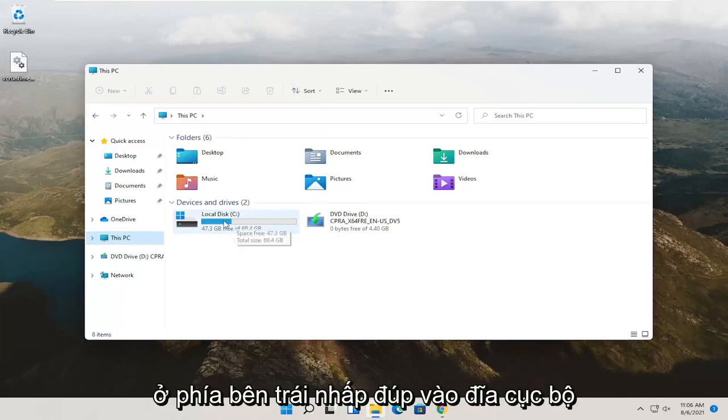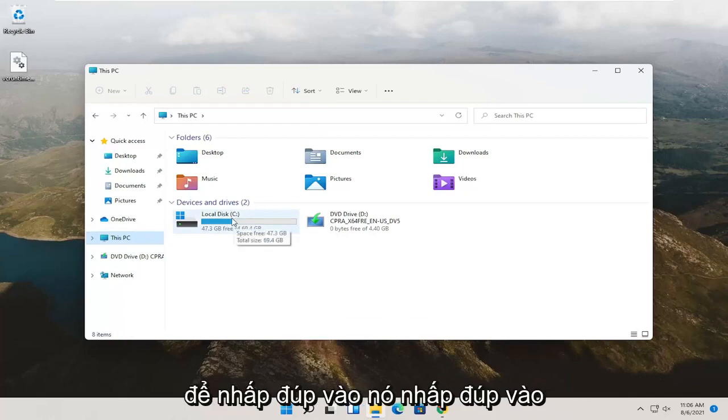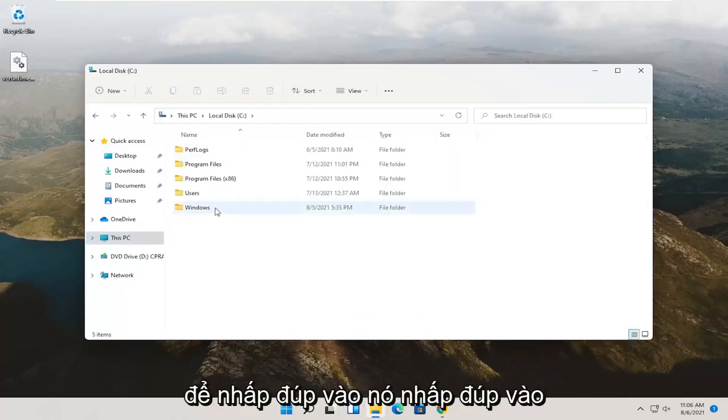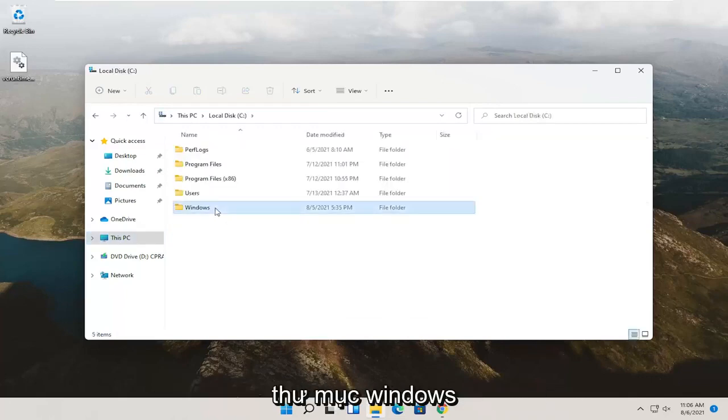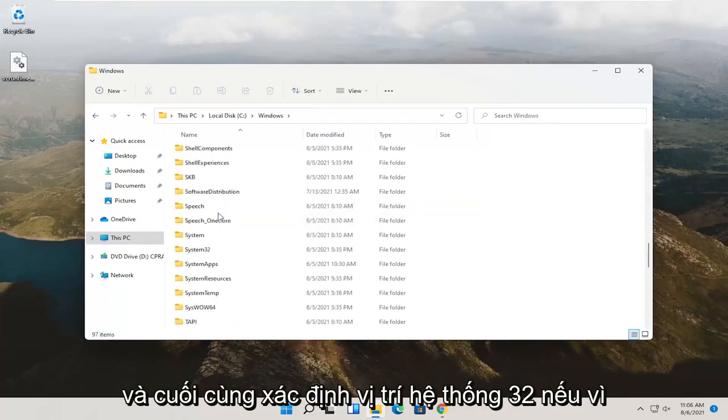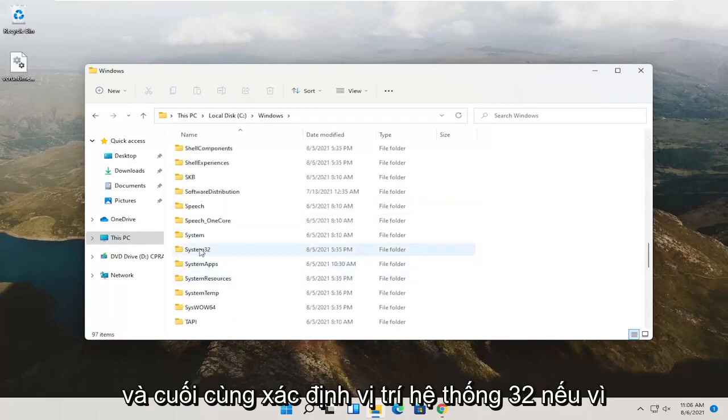Double click on local disk, double click on the Windows folder, and then finally locate System32.